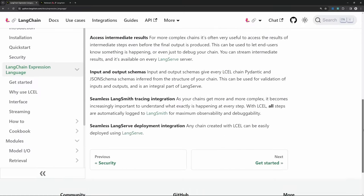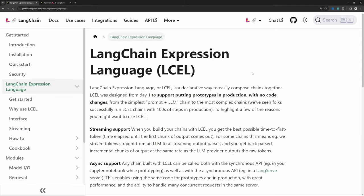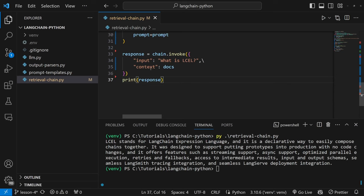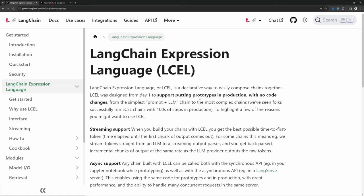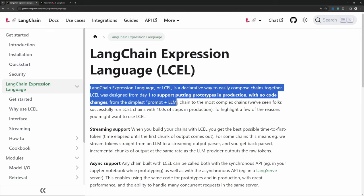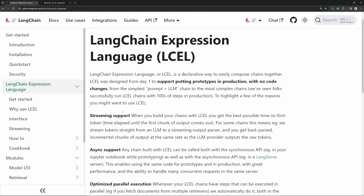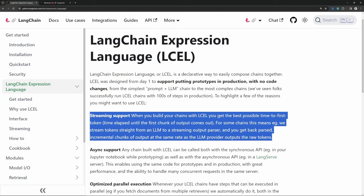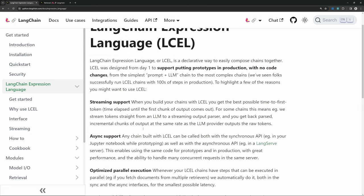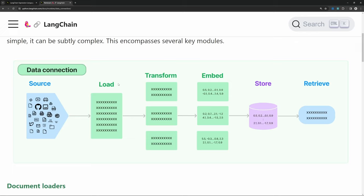All LLMs have some sort of token limit, and if we simply inject the entire web page into the context, we could easily exceed that limit. Furthermore, with OpenAI models and other providers, we are charged for token usage, so it's important to keep context as small as possible. When I ask a question about LCEL, we ideally only need one small section in the context. The solution is to chunk all of this text up into smaller parts — that is the next step in this process. At the moment we have one very big document, but now we want to chunk it up into smaller documents.